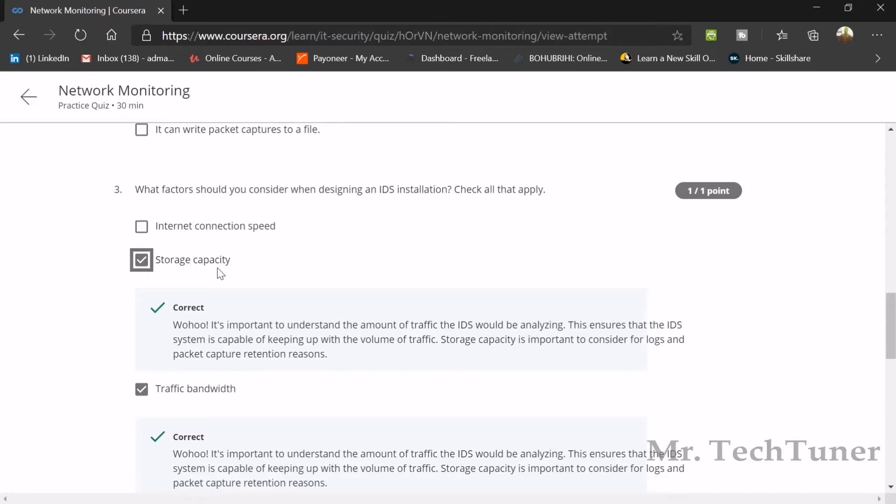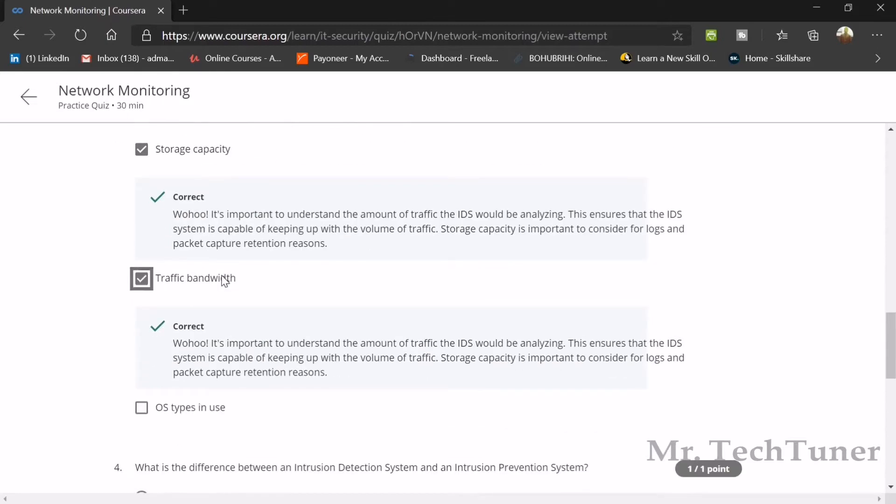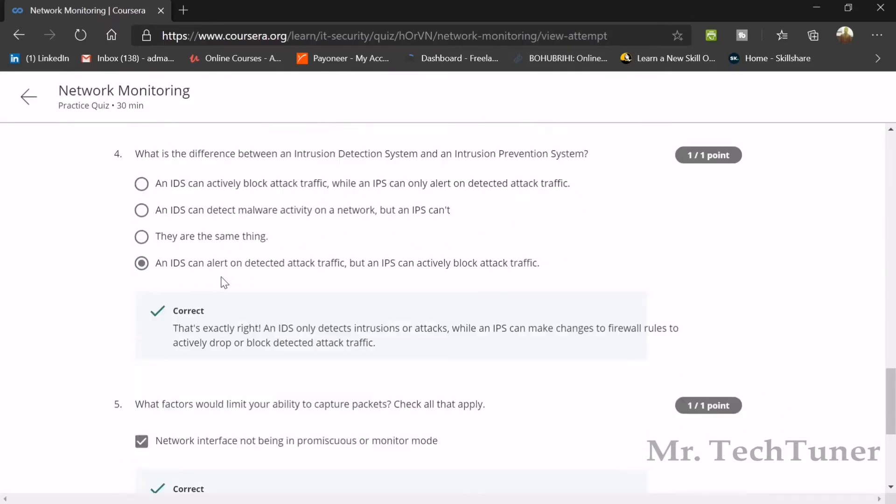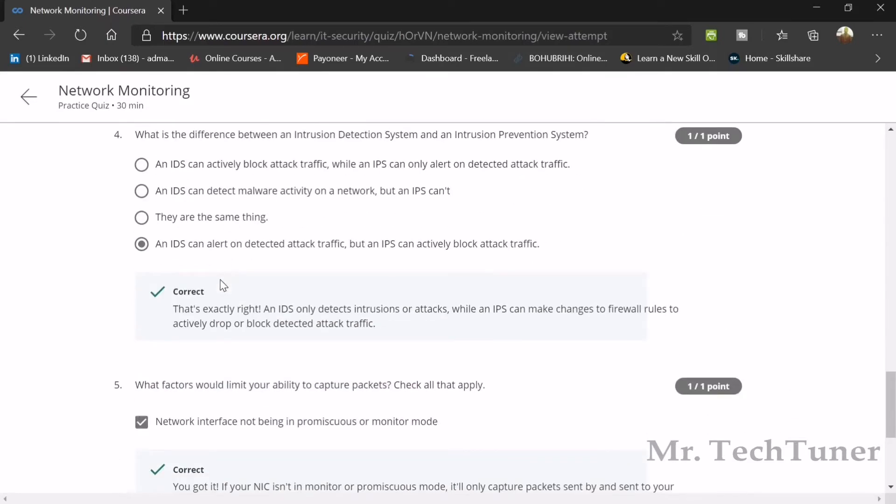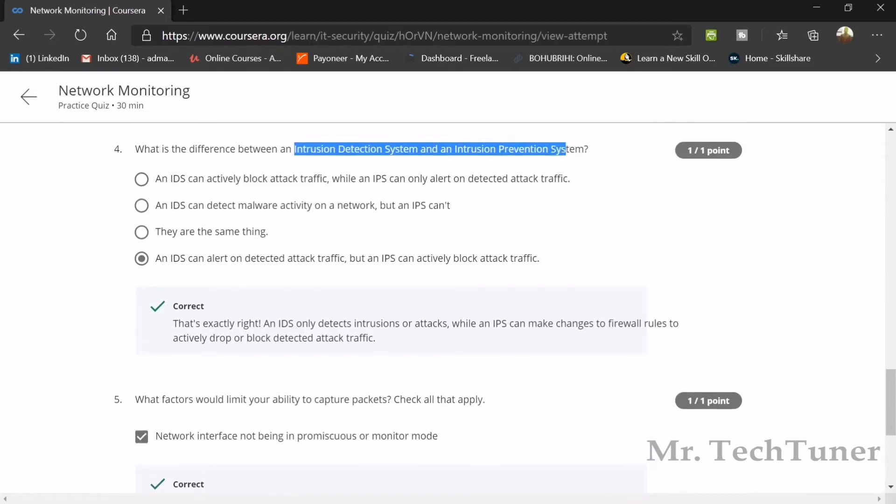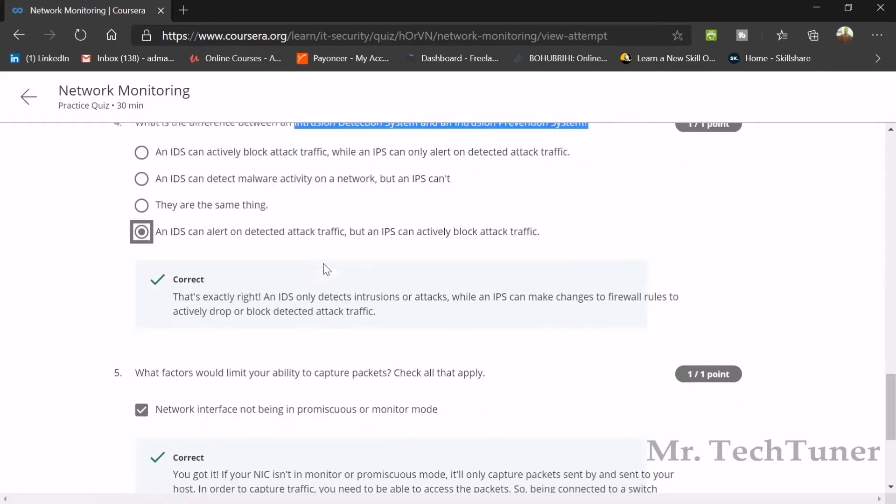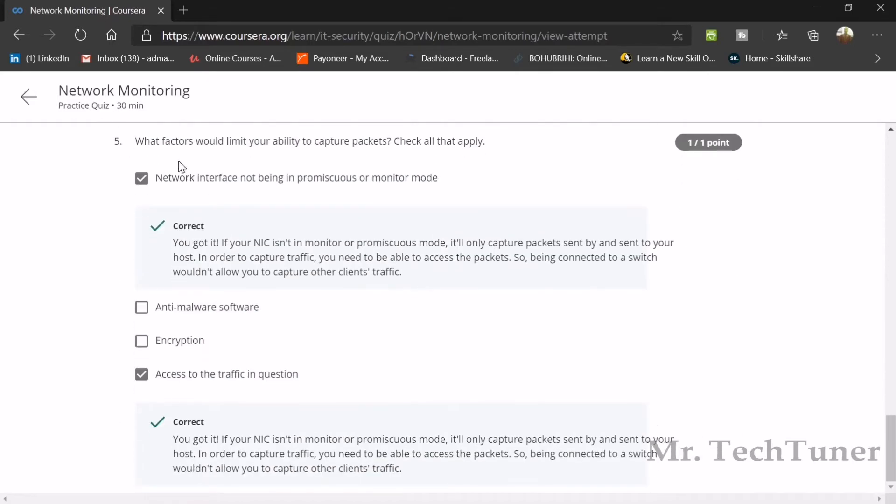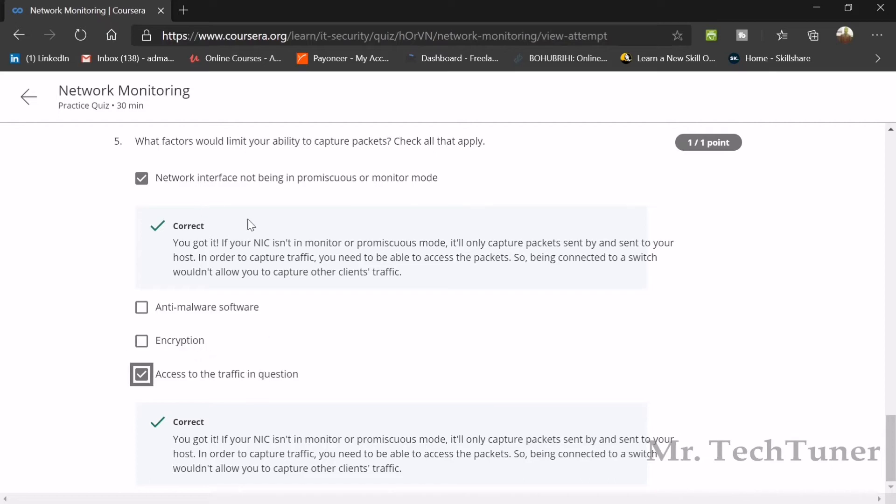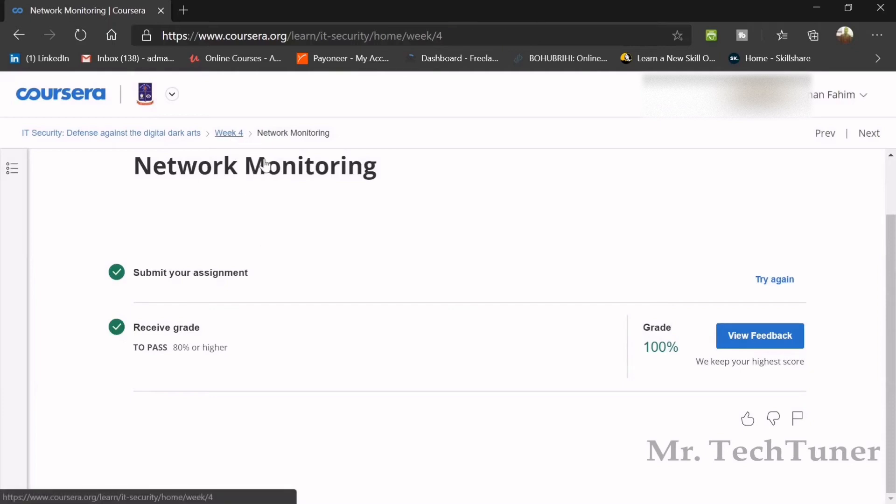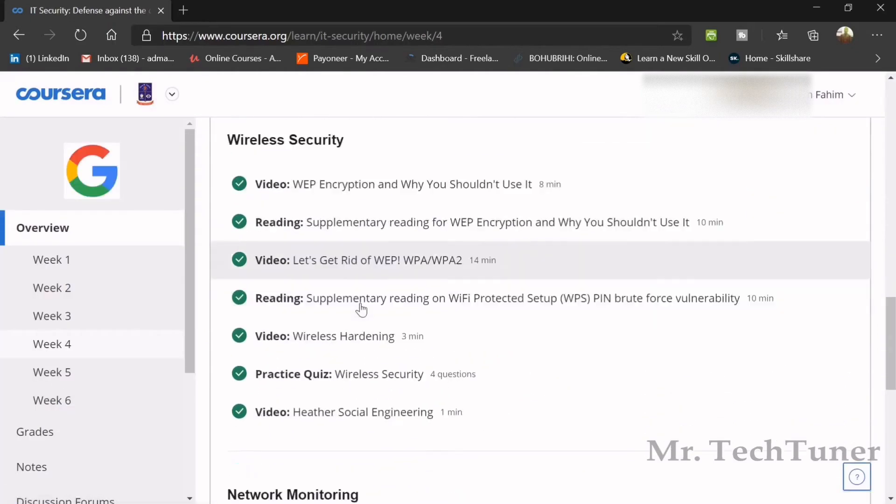What is the difference between an intrusion detection system and intrusion prevention system? An IDS can alert on detected attack traffic, but an IPS can actively block traffic. One can alert and another can block. What factors would limit your ability to capture packets? Network interface not being in promiscuous or monitor mode, and access to the traffic in question.